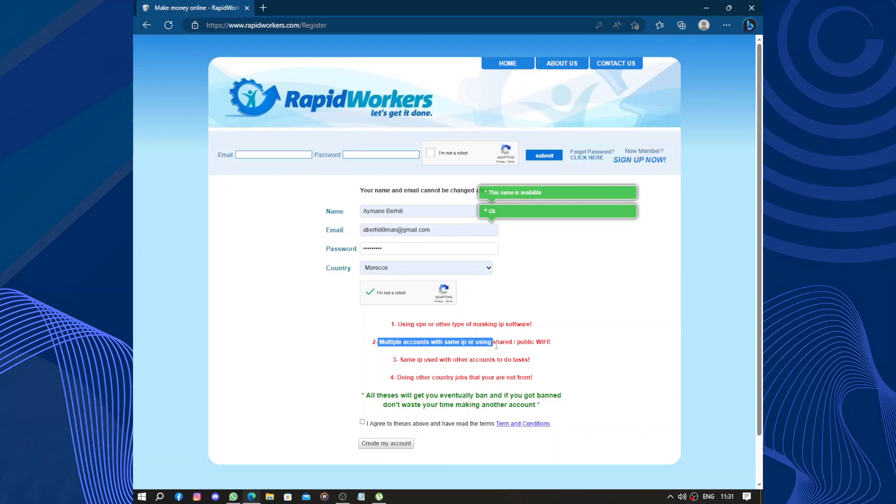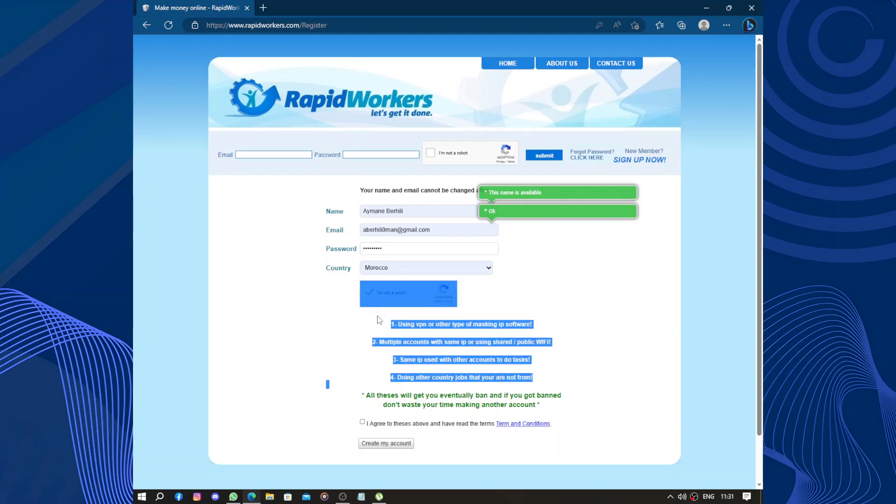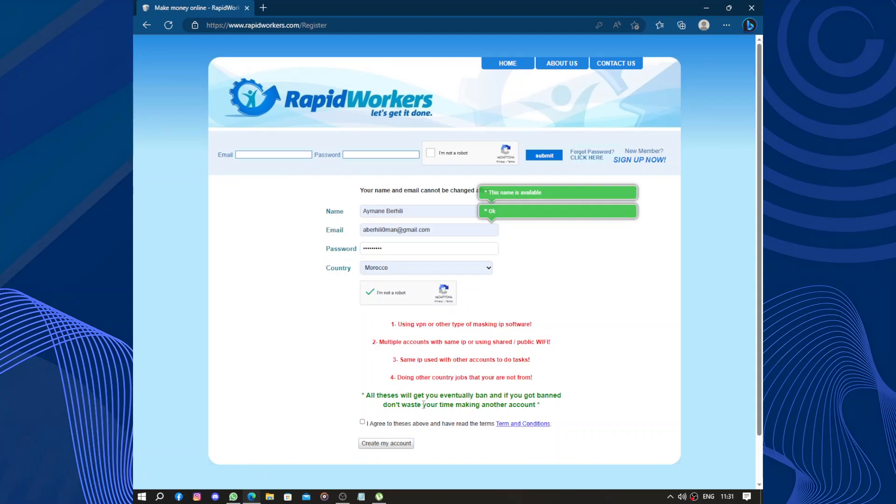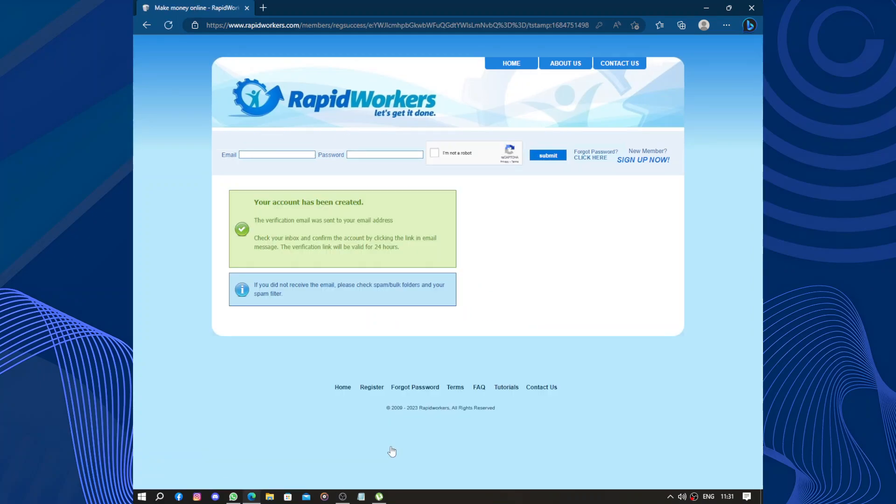They have some instructions: you cannot use VPN or other types of masking IP software. You can't use multiple accounts with the same IP or use shared Wi-Fi with other accounts to do tasks, and doing other countries' jobs that you are not from. Those things are forbidden. All this will get you eventually banned, and if you got banned, don't waste your time making another account because your IP will be blocked. Okay, your account has been created. Now the verification mail.